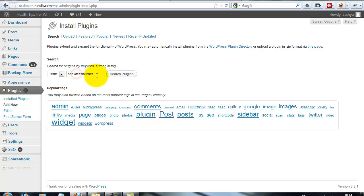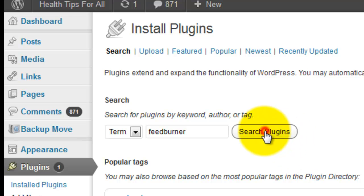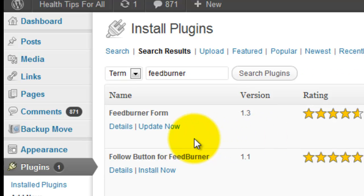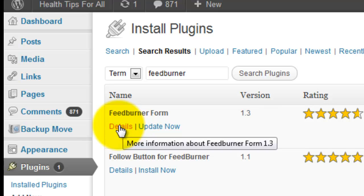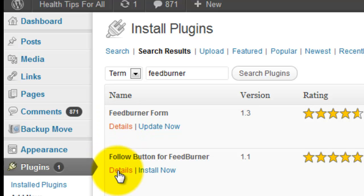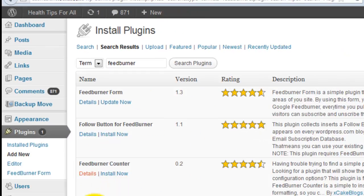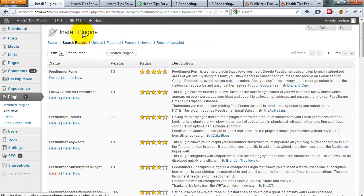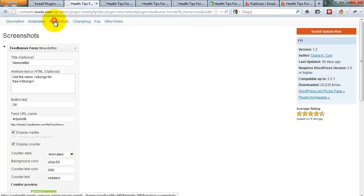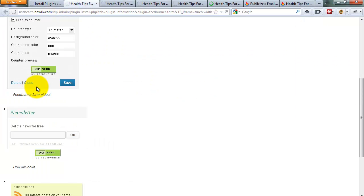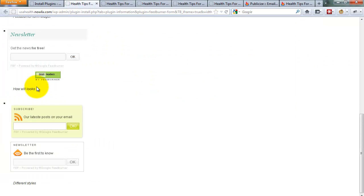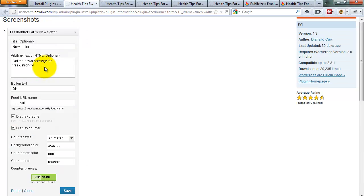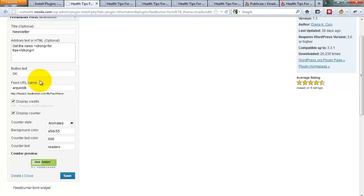Now search FeedBurner. First, you see the examples. Click the details. Click the details to see the screenshot.